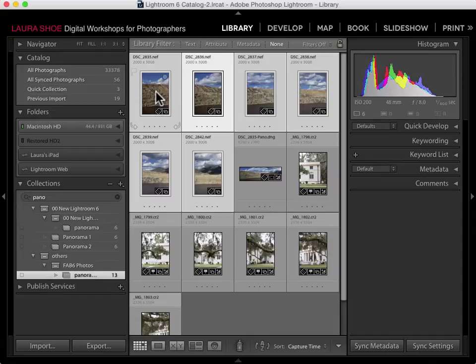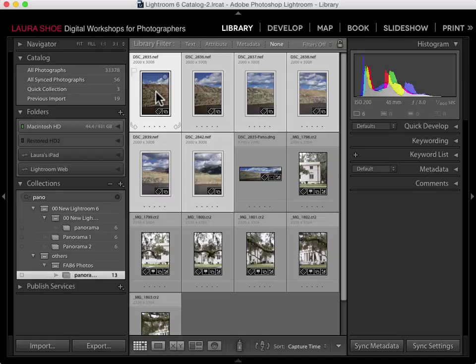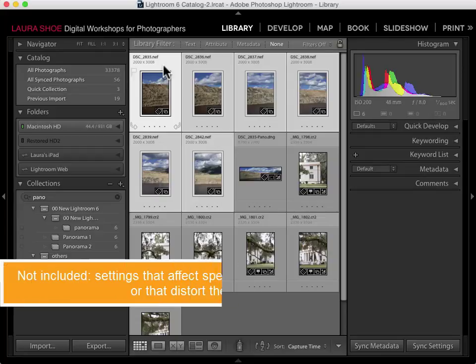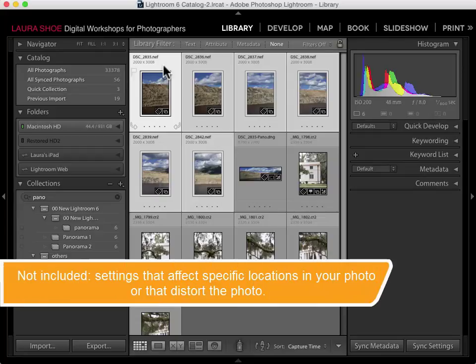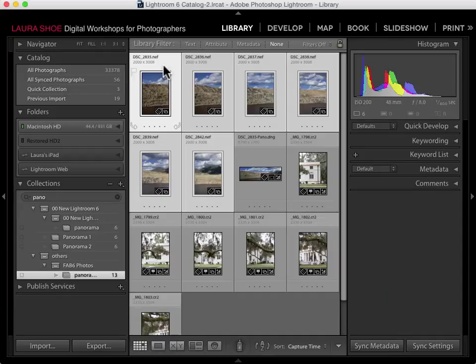Generally my workflow is to create the panorama, then develop the result. However, if you've already done some editing work, Lightroom will automatically copy some of that work from the active photo to the result. Settings that are copied include basically all the global slider settings. What's not included are local corrections, red eye, spot healing, upright, crop, and lens corrections — with the exception of defringe. With this in mind, it can be more straightforward to do all your work afterwards, but for global settings, it's really fine either way.